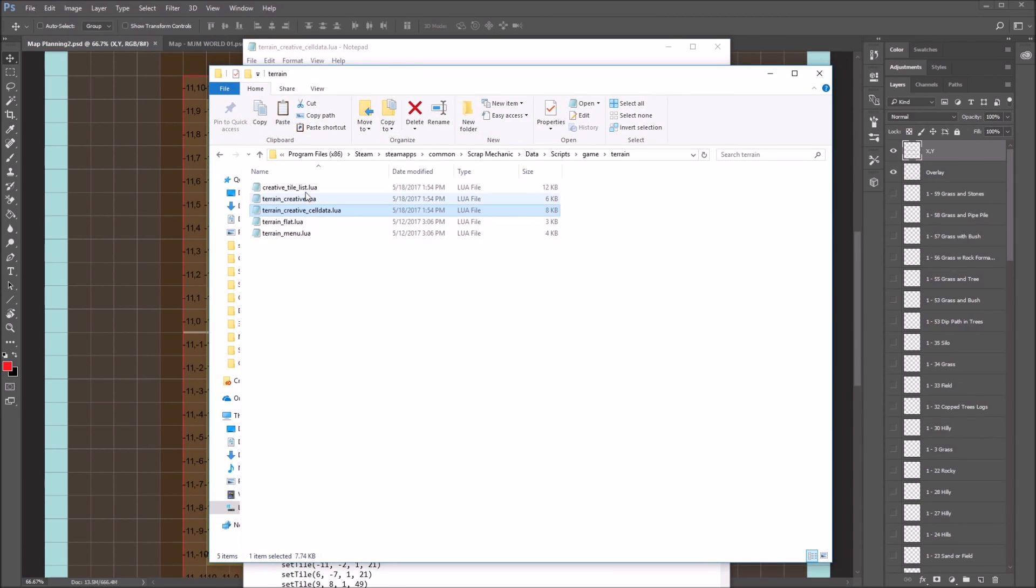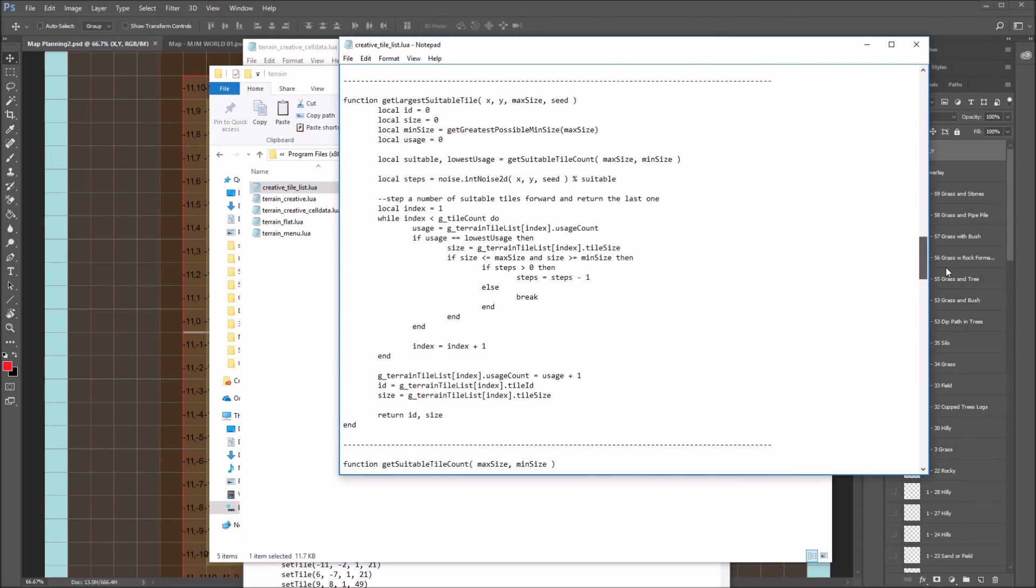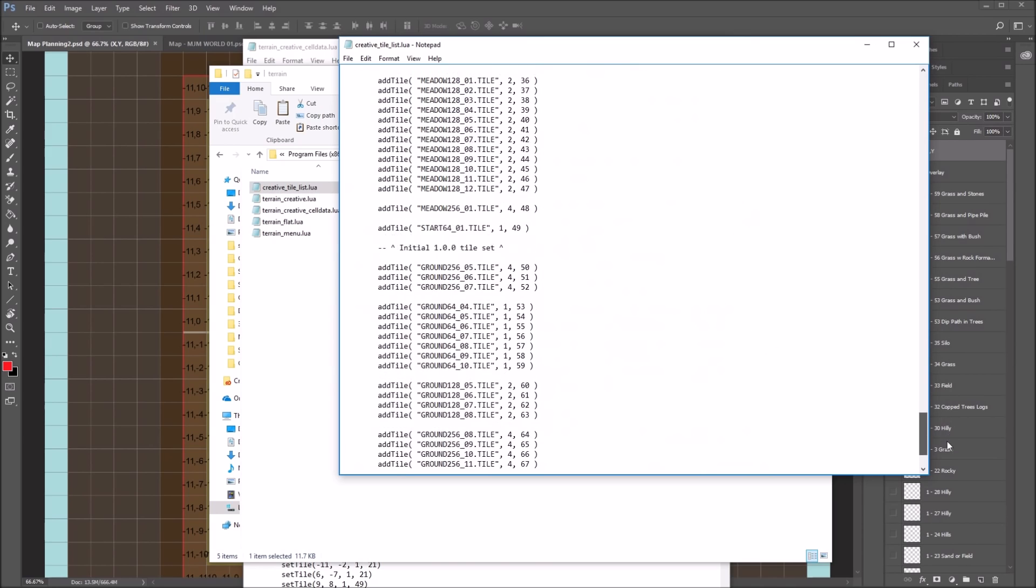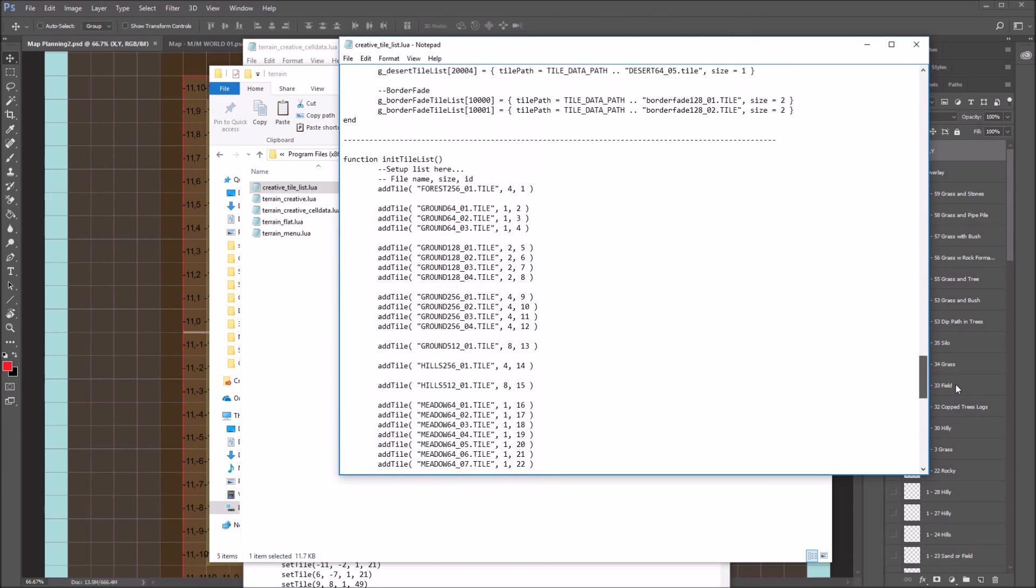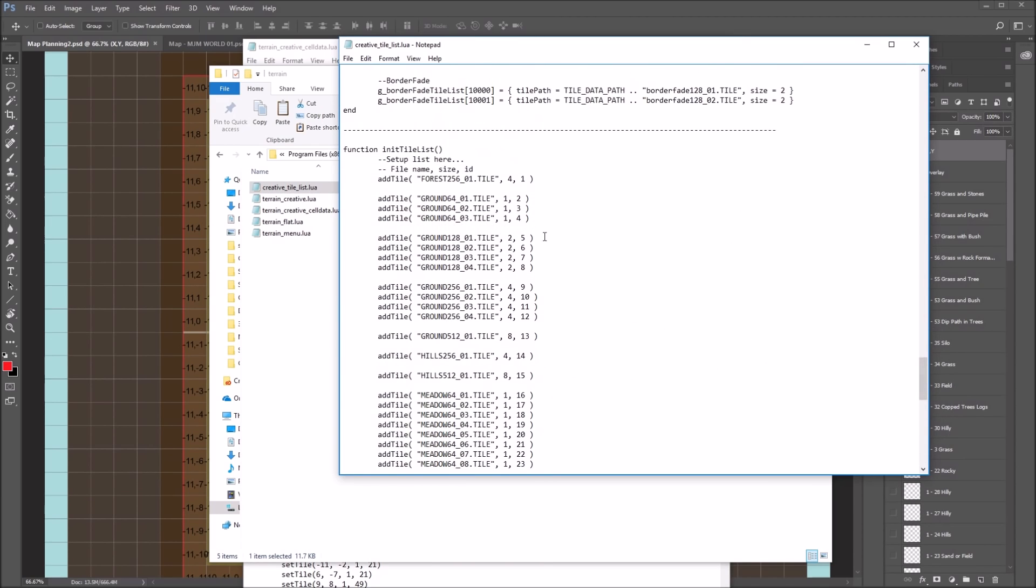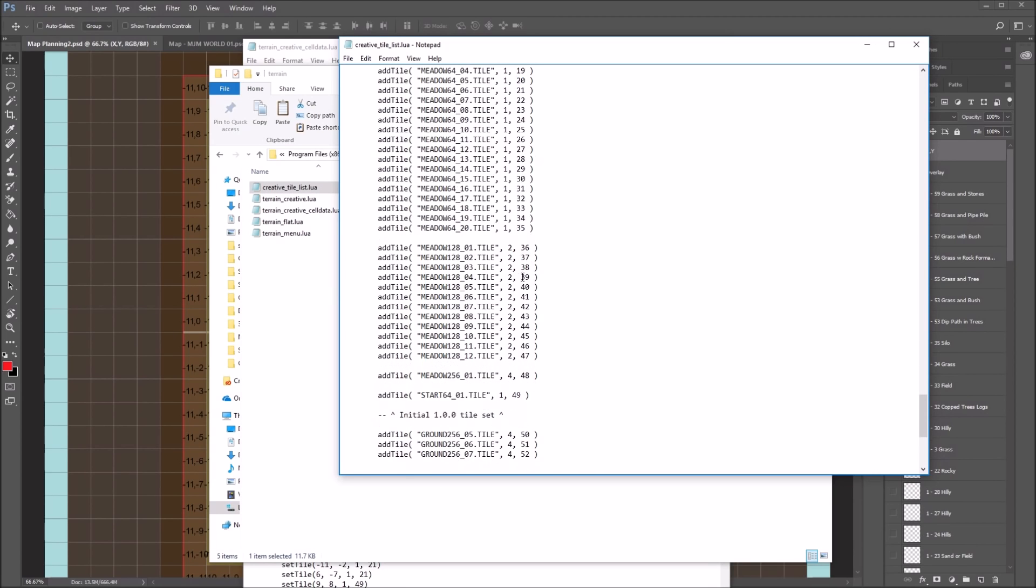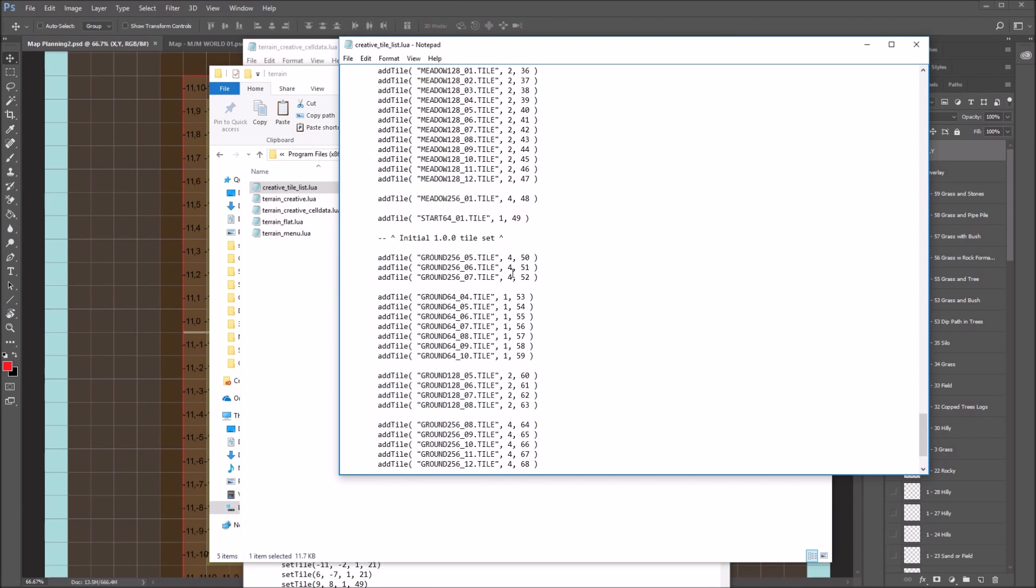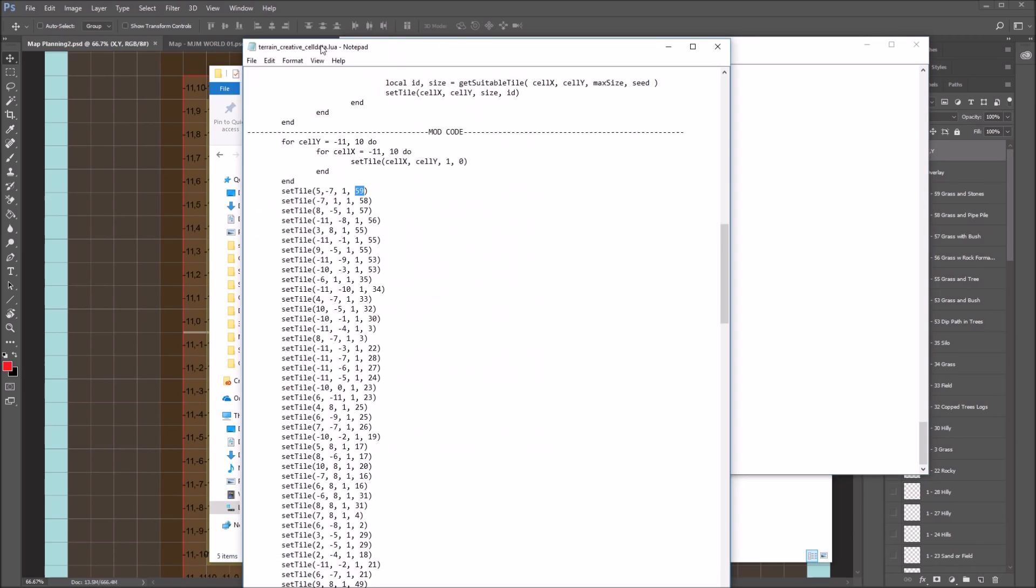To get the numbers for those, if you go into the tile list Lua, and scroll down to the bottom, it lists all the tiles in the game. And this will tell you the tile size and the tile ID. So that gives you two of the pieces of information you need. For example, this is a size 4 tile, a size 8 tile, and the ID number. And those in here, that's your two values right there.